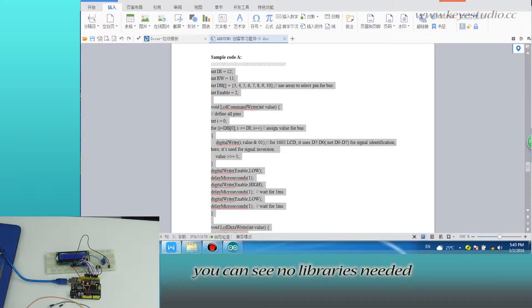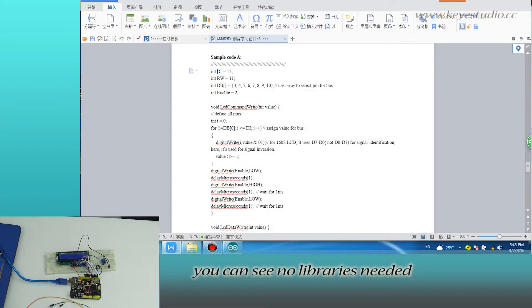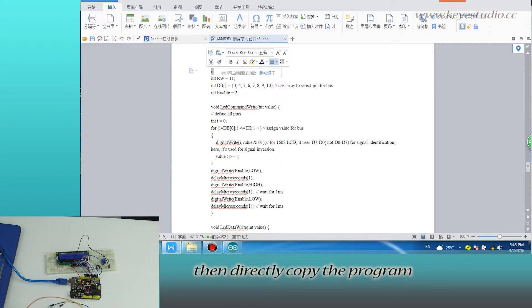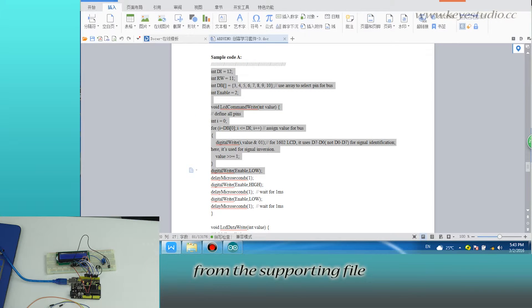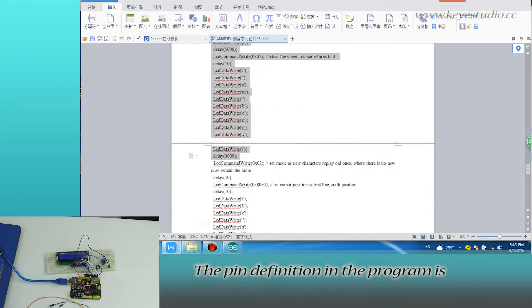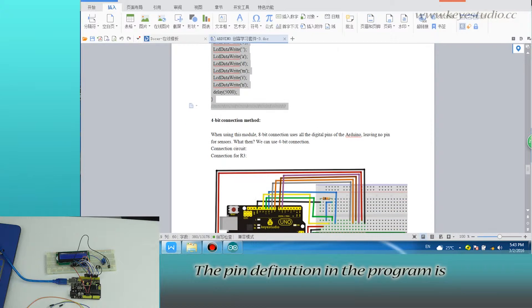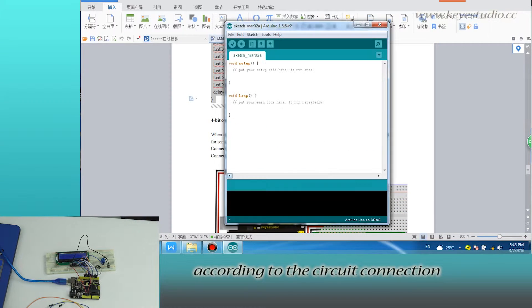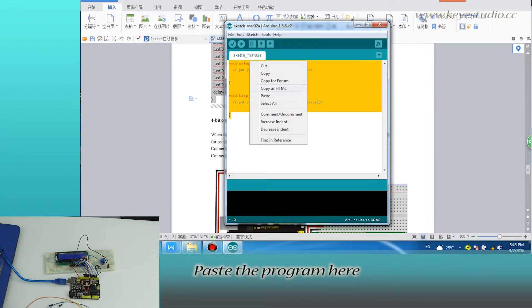You can see no libraries needed. Then directly copy the program from the supporting file. The pin definition in the program is according to the circuit connection. Paste the program here.